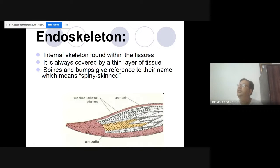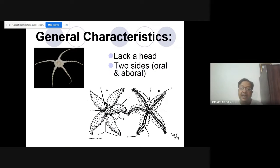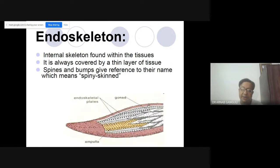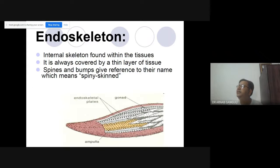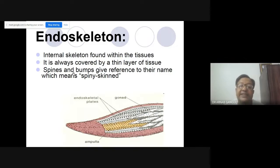The endoskeleton — skeleton inside the body. If you look at one of the arms and remove the outer scale, you will find endoskeleton plates present inside. These are endoskeleton plates on the skin, and on the skin there are spines and bumps.